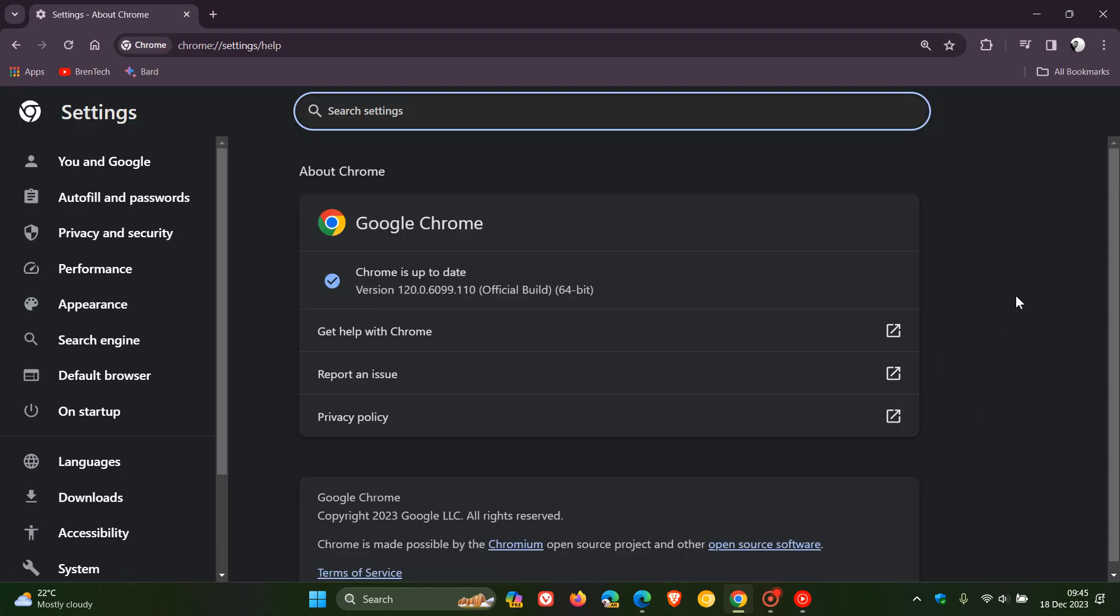And this takes us to the about page where we can see the latest version and this process will also force the update to the latest version if it hasn't done so already.